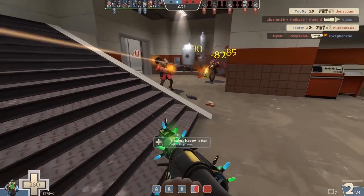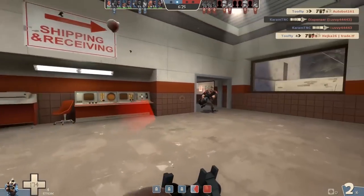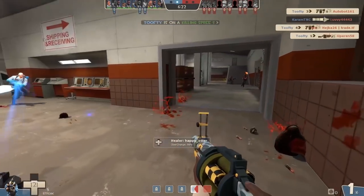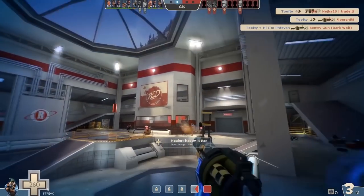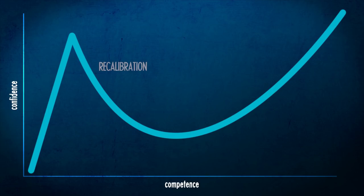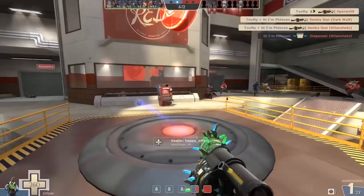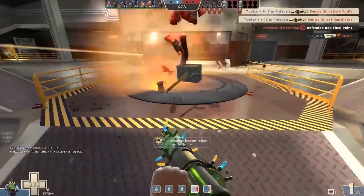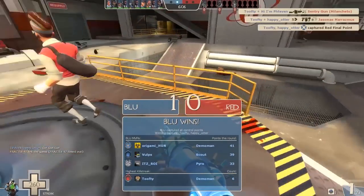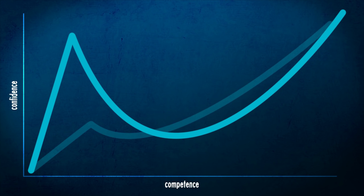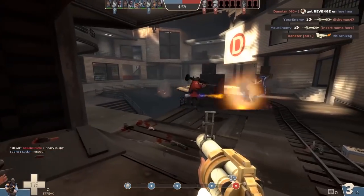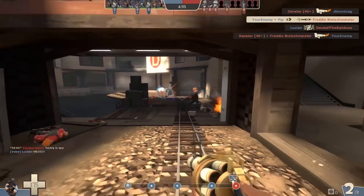The idea is that you reach a peak of confidence and then realize — oh, maybe I'm not as good as I thought. Maybe you make contact with really good players, or learn something completely new that broadens your mind and makes you realize more realistically where you sit. Your confidence drops, then starts to rise again at a more reasonable level, more in line with your actual competence. It's a super exaggerated graph — everyone's will be different, and some people experience it more than others.